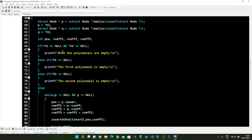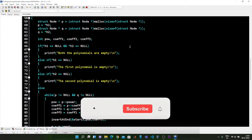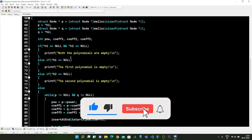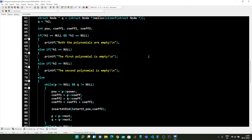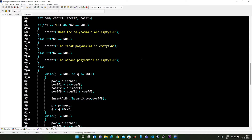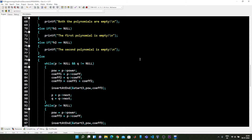Now it checks whether both pointers are equal to null or not. If both polynomials or linked lists are empty, we print 'both the polynomials are empty'. If the first polynomial is empty we print 'the first polynomial is empty', and if the second polynomial is empty we print 'the second polynomial is empty'.